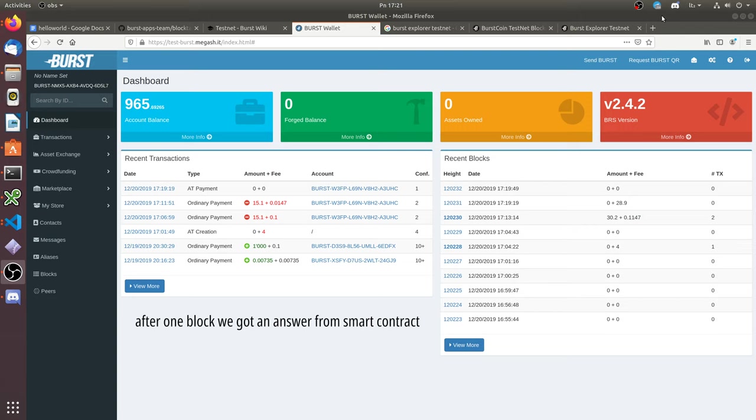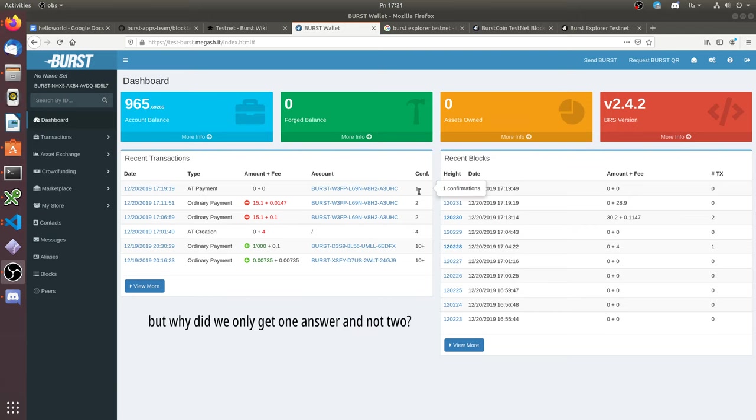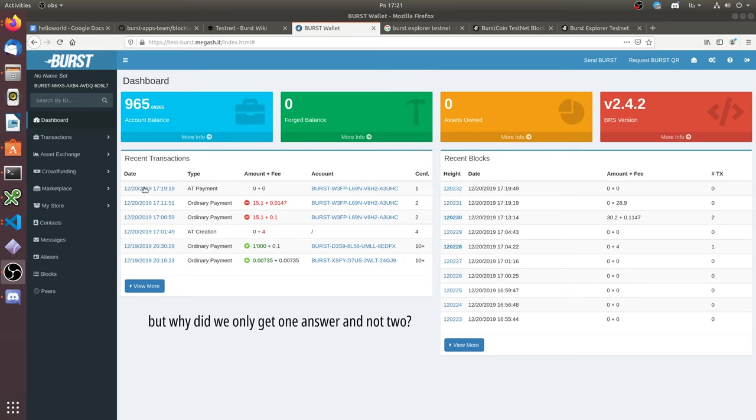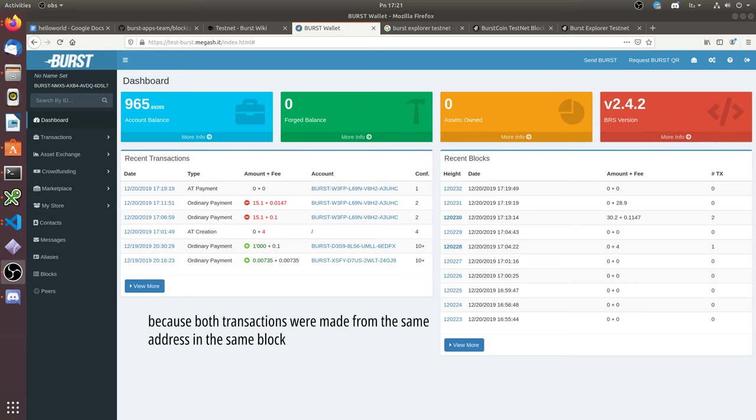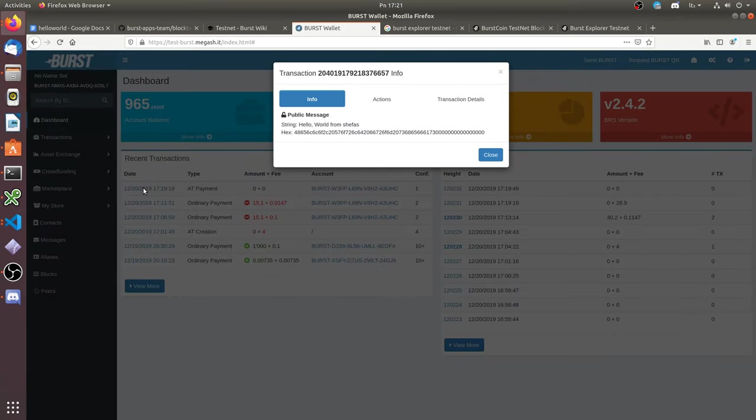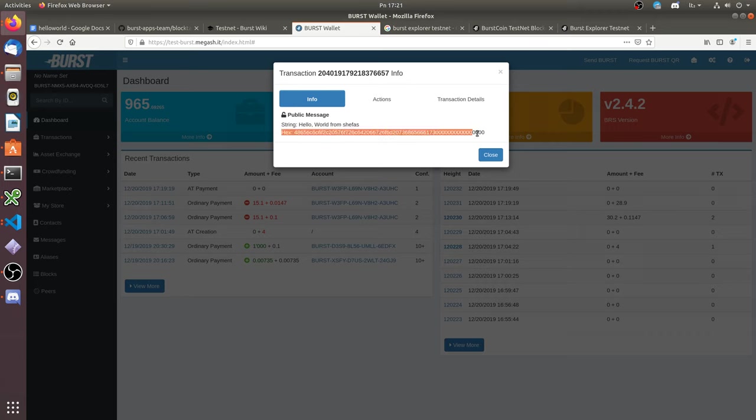After one block we got an answer from the smart contract. But why we got only one answer from the contract, not two? It is because both transactions were made from the same address in the same block. So the smart contract saw it as one transaction and answered only once.